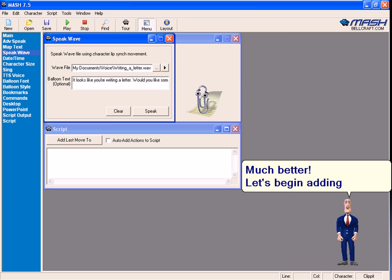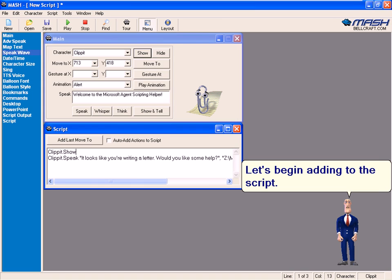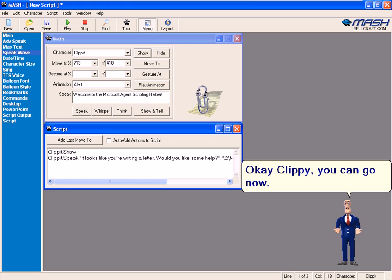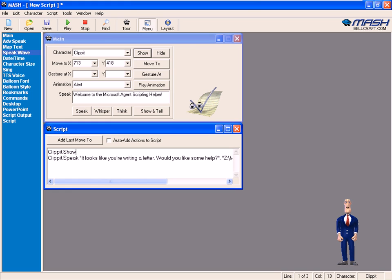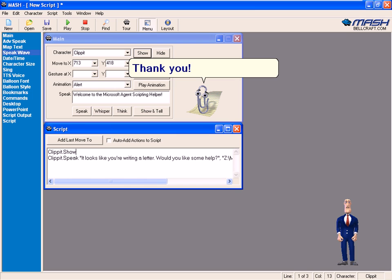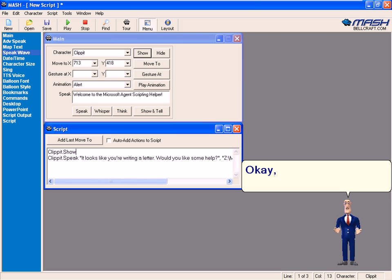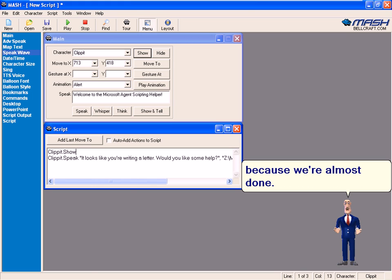Let's begin adding to the script. Okay Clippy, you can go now. Thank you. Bye everyone. Okay, stay with me because we're almost done.